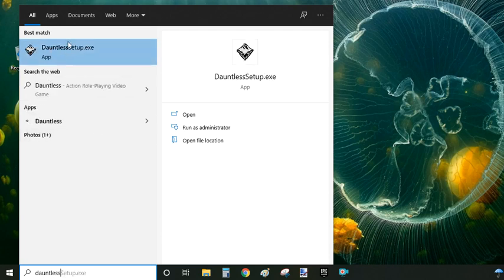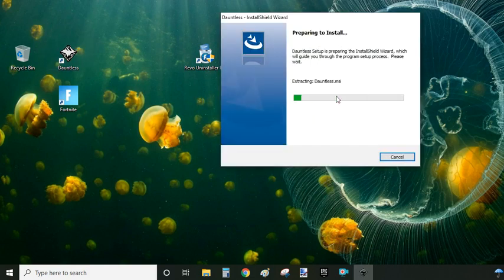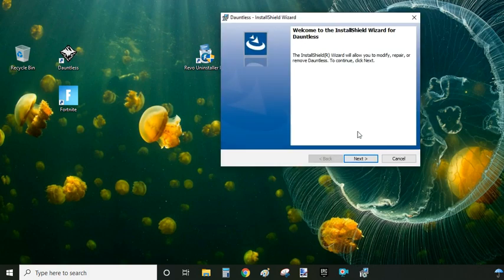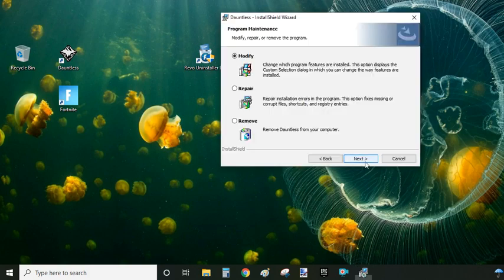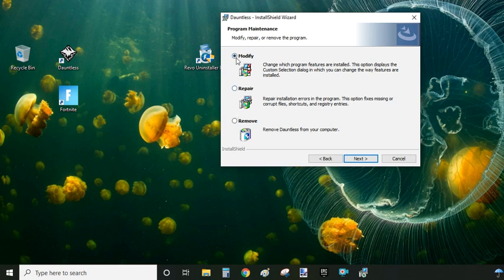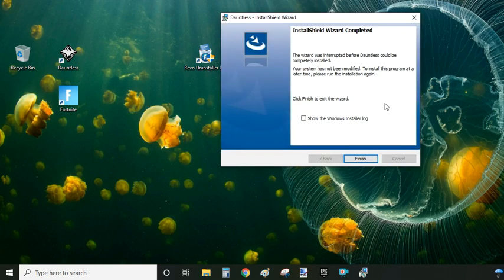You will see it here. Just click on it to open and the system will recognize that you have Dauntless already installed on your system, and it's going to ask you if you want to repair, remove, or modify the installation. You click on remove and click on next to proceed the uninstallation.